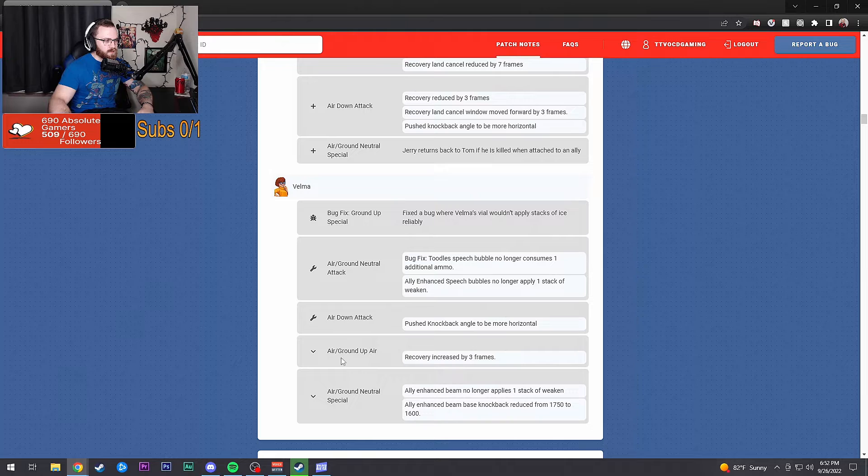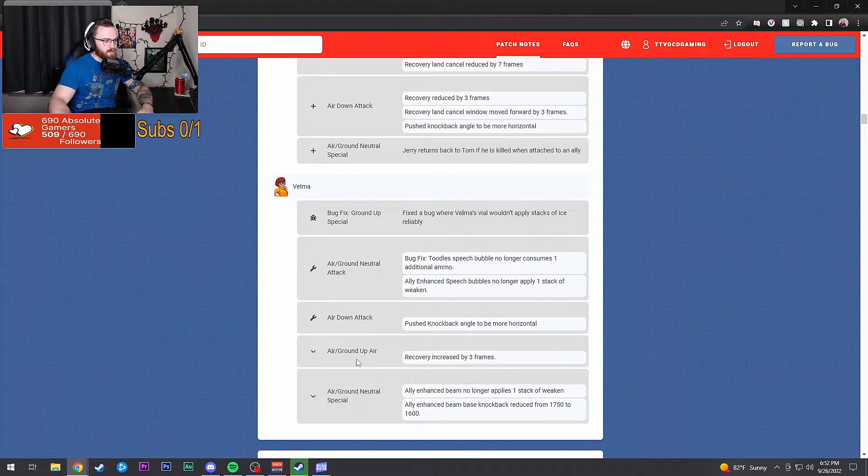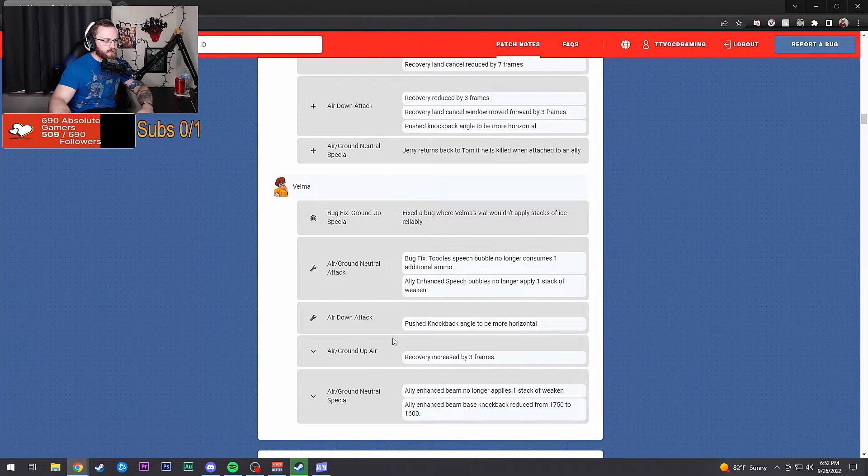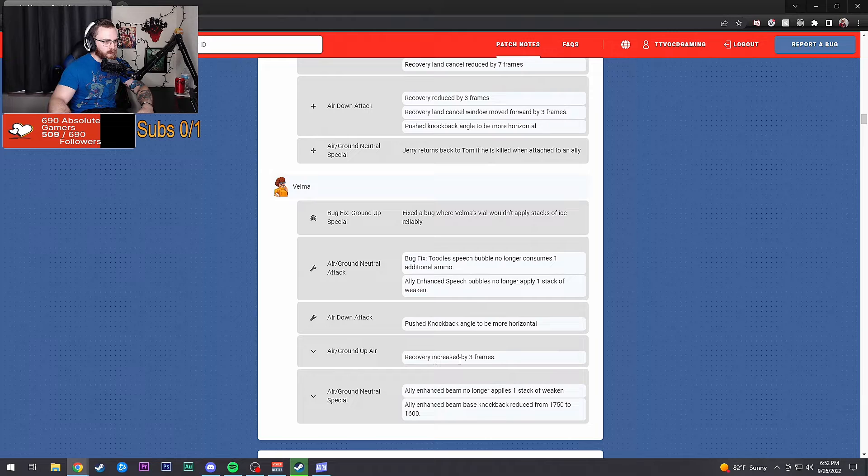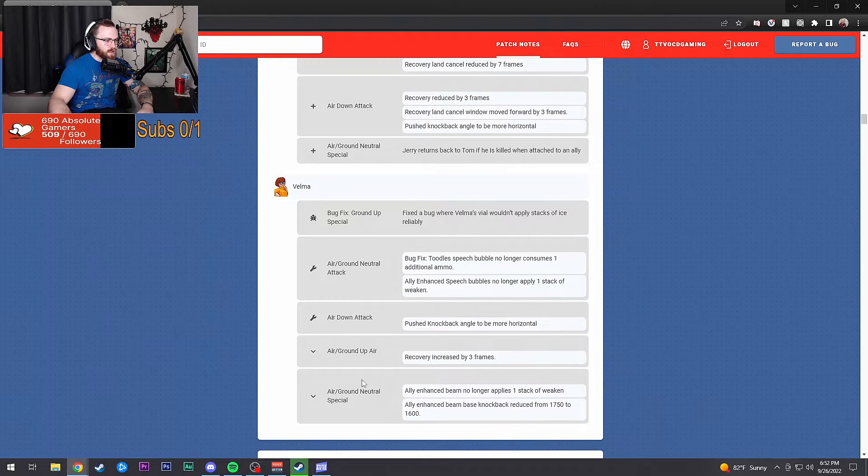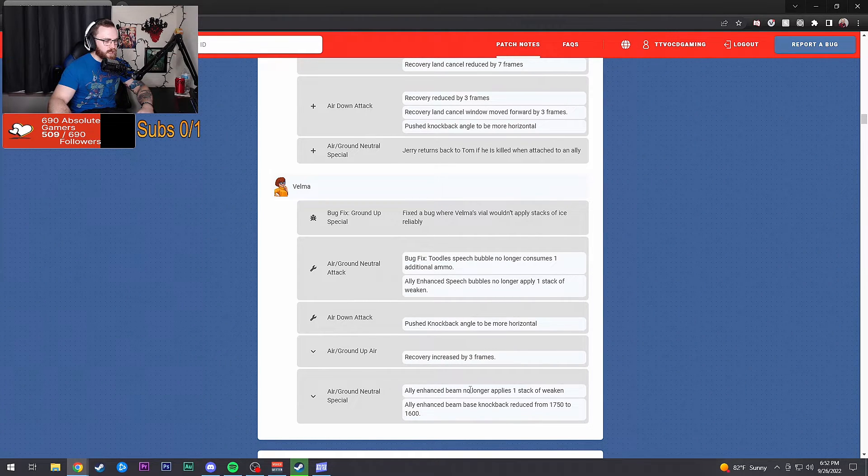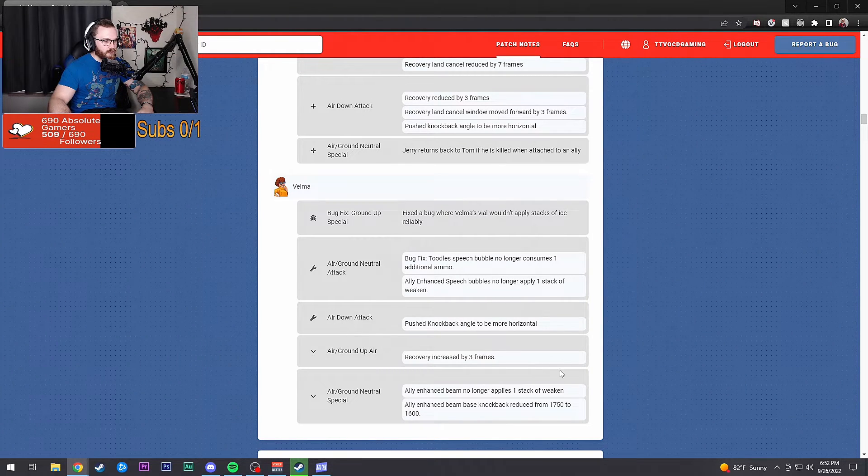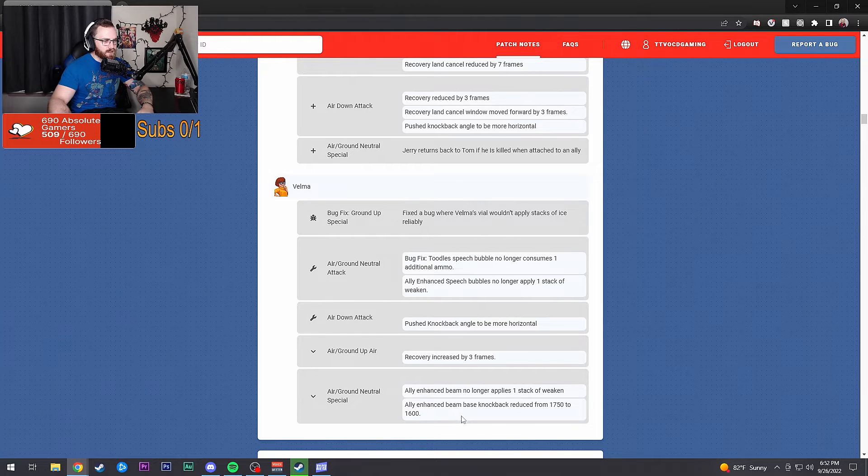Bug fixes: Toodles speech bubble no longer consumes one additional ammo. Ally enhanced speech bubbles no longer apply one stack of weaken. Down air attack: pushed knockback angle to be more horizontal. Feels bad. Air and ground up air: recovery frame increase, feels bad.